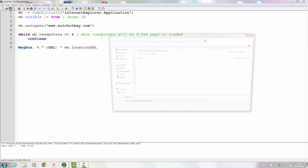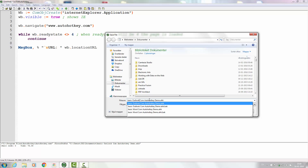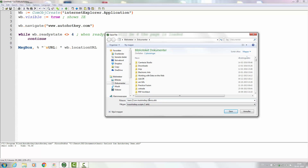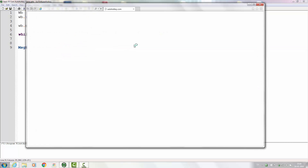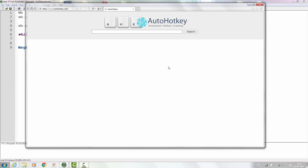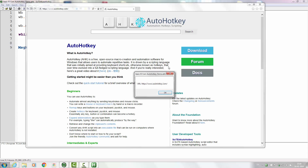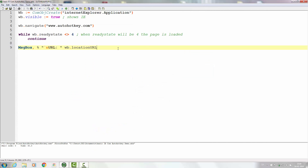Let's save that — basic IE COM AutoHotkey demo — save and run the script. As you can see it's already loading. When the page is downloaded you can see it's telling me in a message box that the URL is http://www.autohotkey.com, just as we asked. It's working, no typos.